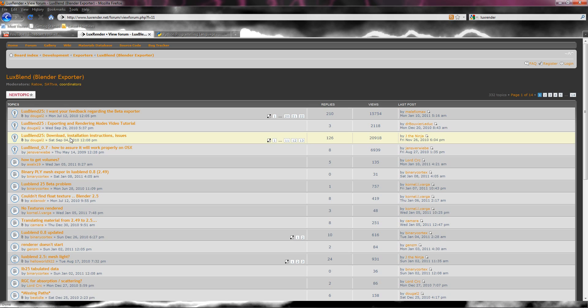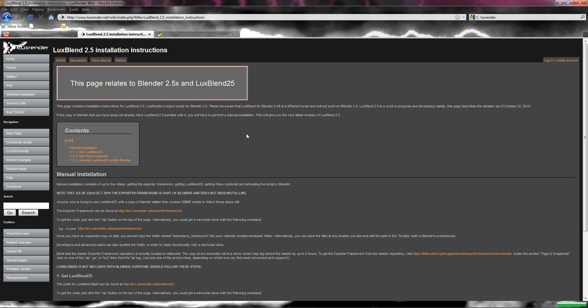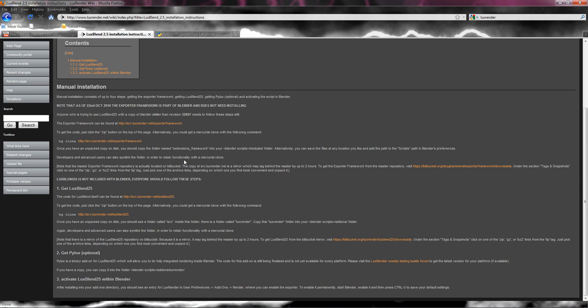It says LuxBlend, LuxBlend can be found here, click here. This will take you here and then you want to go to this third one, LuxBlend 25 download installation instructions issues. Look on that, then you want to go to this wiki page, then you want to go down to get LuxBlend 25, click on this source file here.